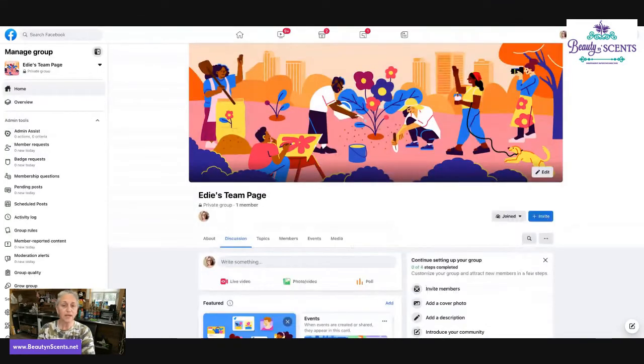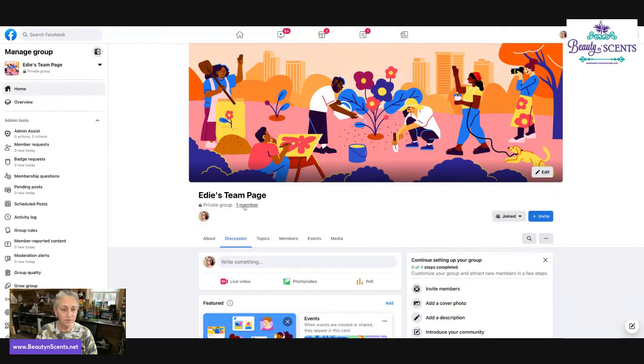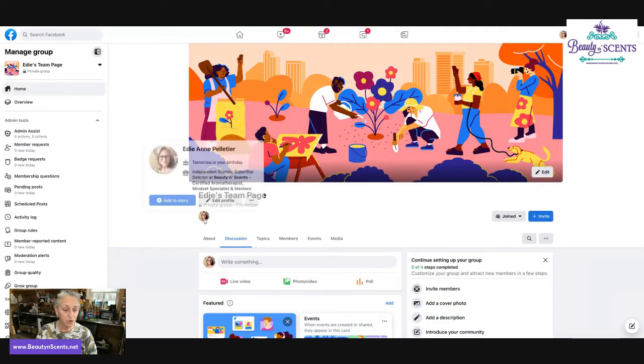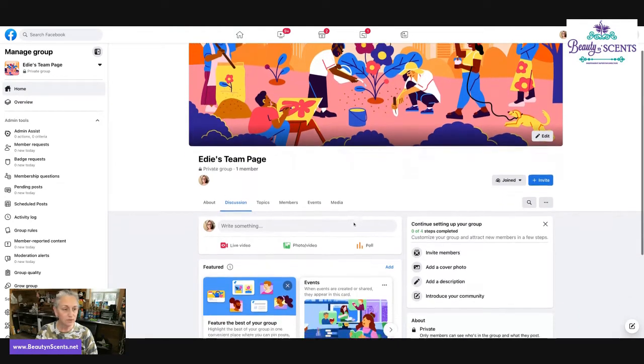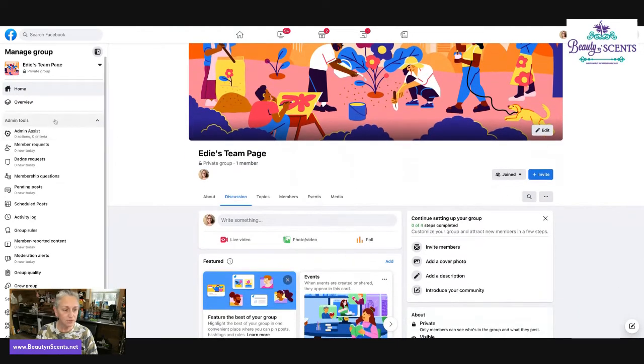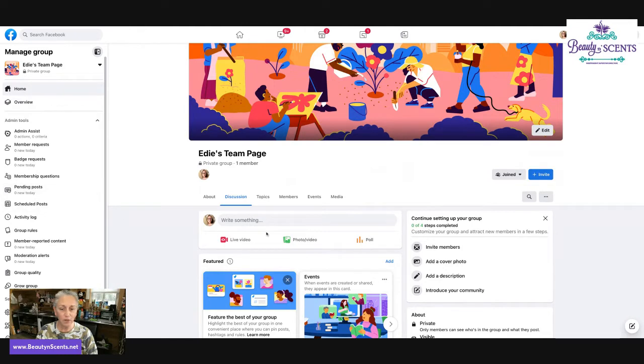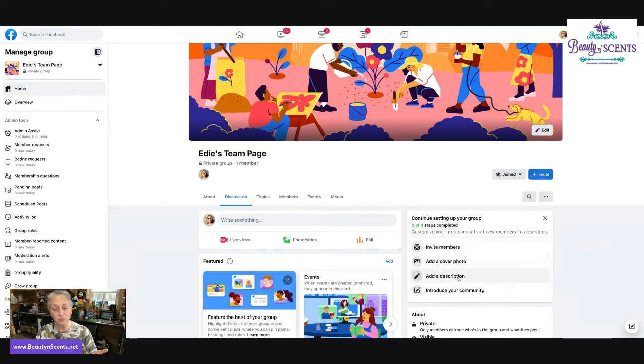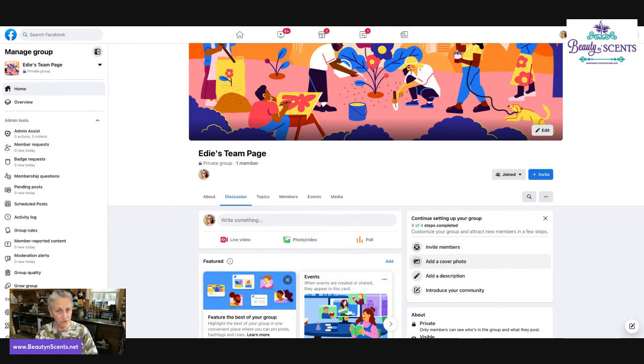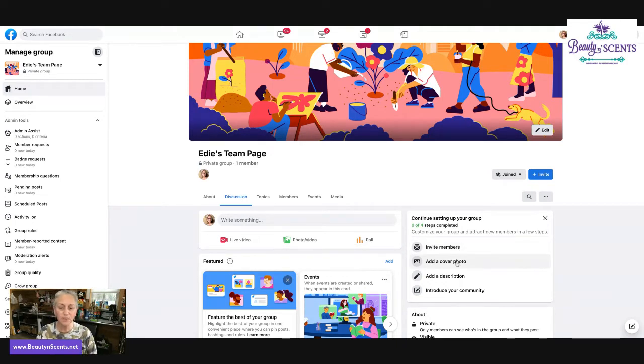It's going to create a bland group for us. It has a placeholder for our picture. It does have our name, tells me that I'm in the group. And then there's a lot of options over here that we're going to go over that can help us create a better group environment. You're also going to see here where it says continue setting up your group. These are some really good things that you should do, some steps that you should take to finish creating your group. Although invite members to me should be at the bottom of the list.